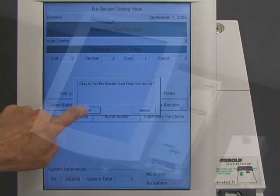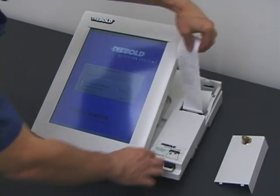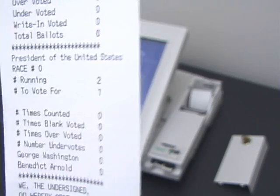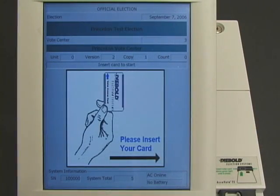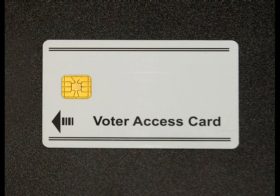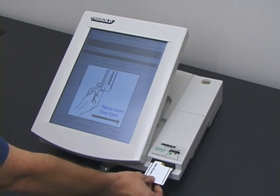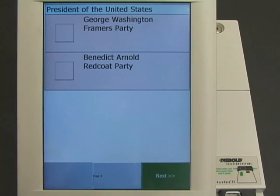Now the election worker tells the machine to start the election. The machine prints out a paper tape showing that no votes have been recorded yet. The election has begun. The first voter approaches the machine to cast his vote. The election workers have given him a voter card, which will allow him to cast one vote. He inserts the voter card into the machine, and the machine presents him with a ballot.